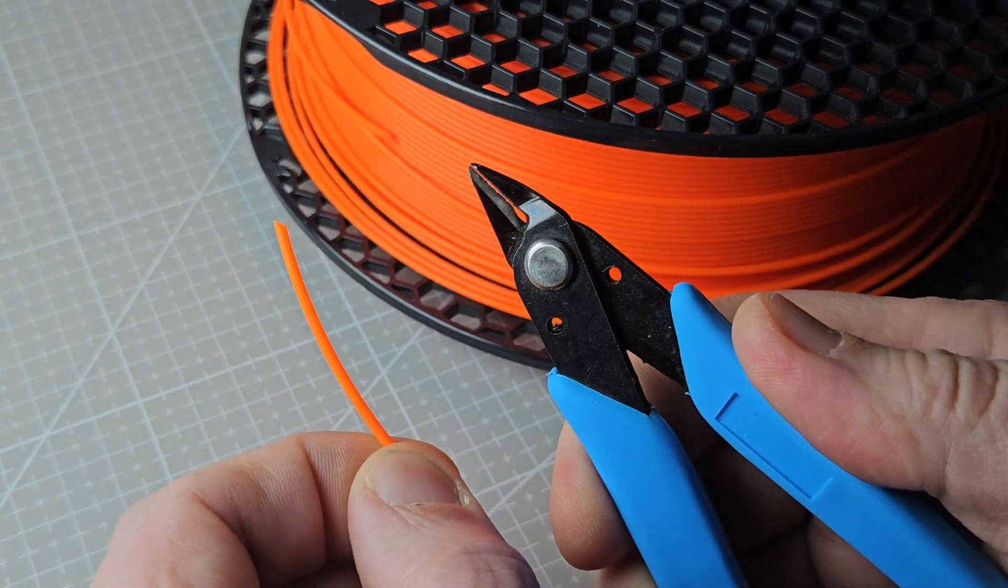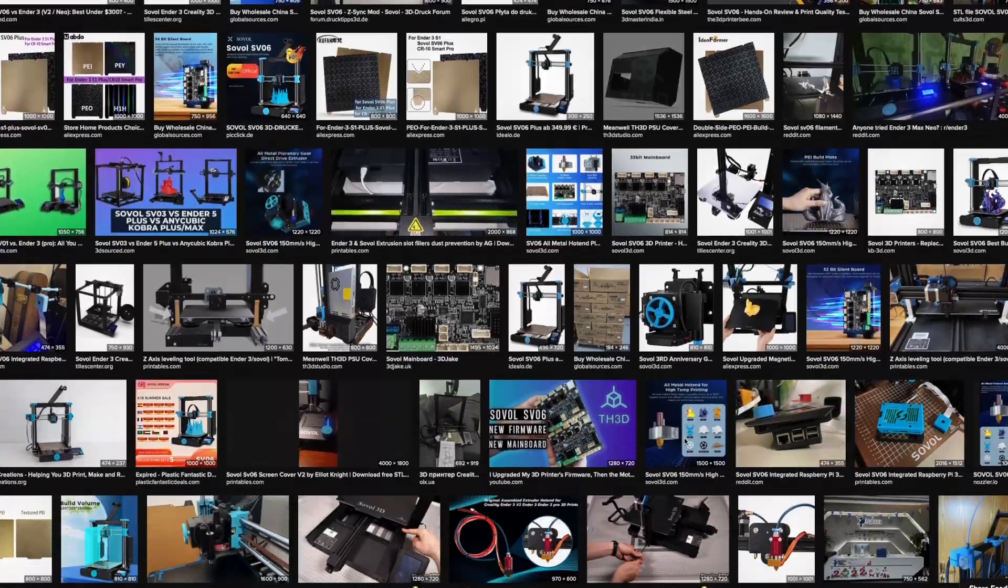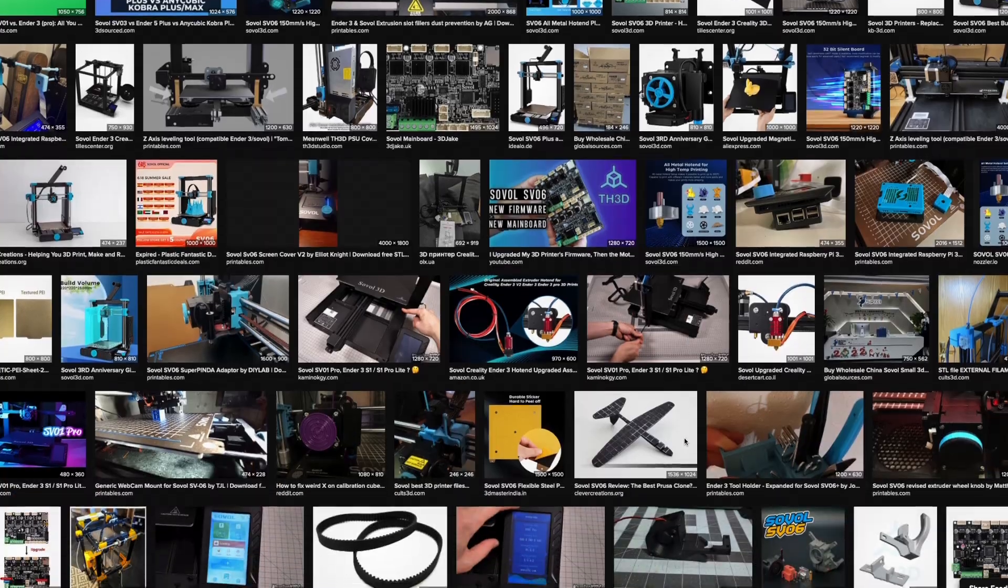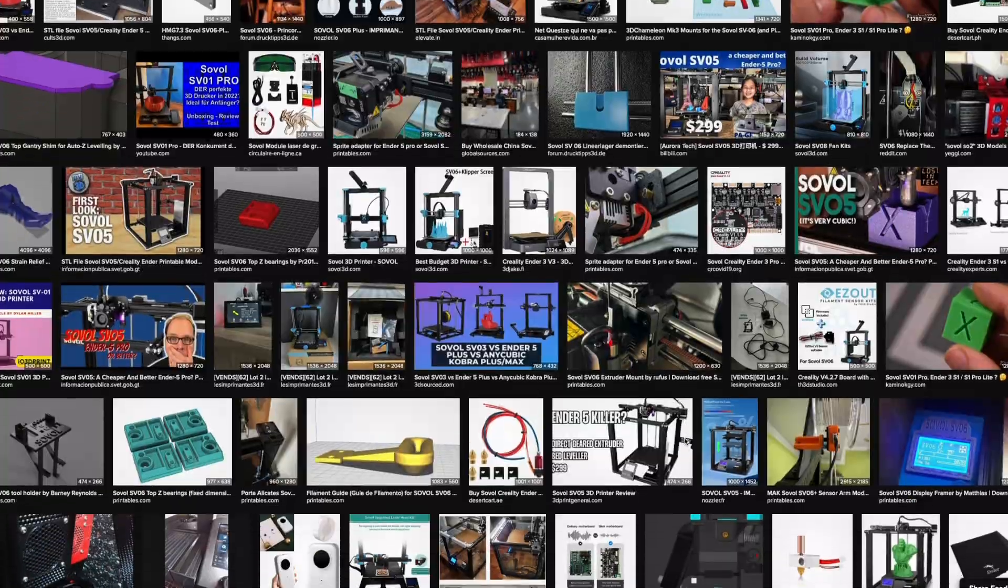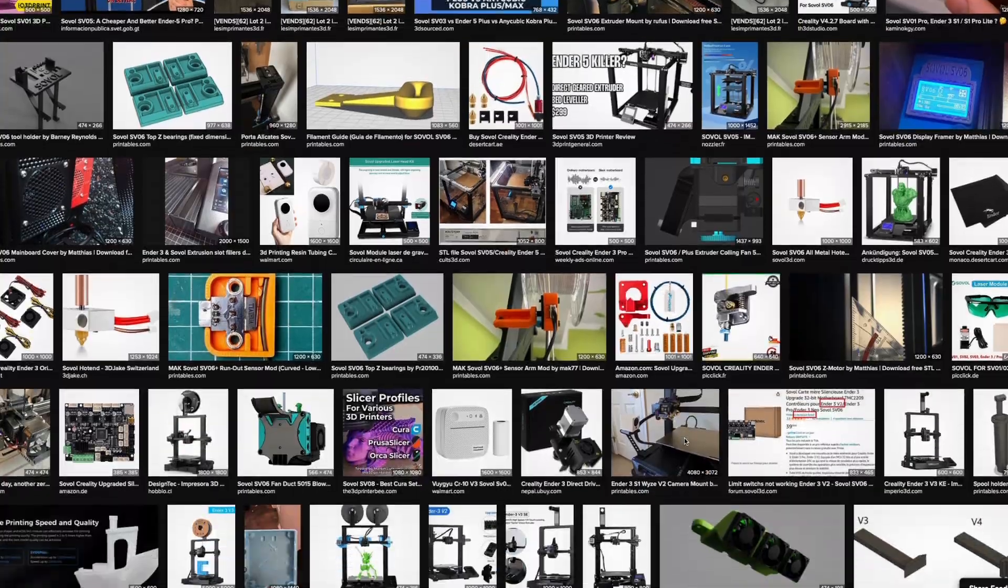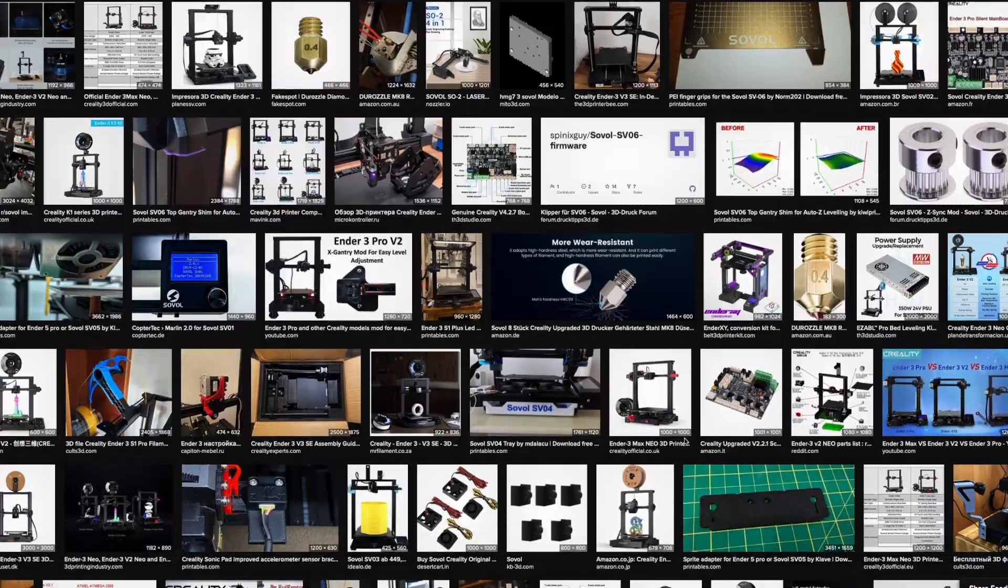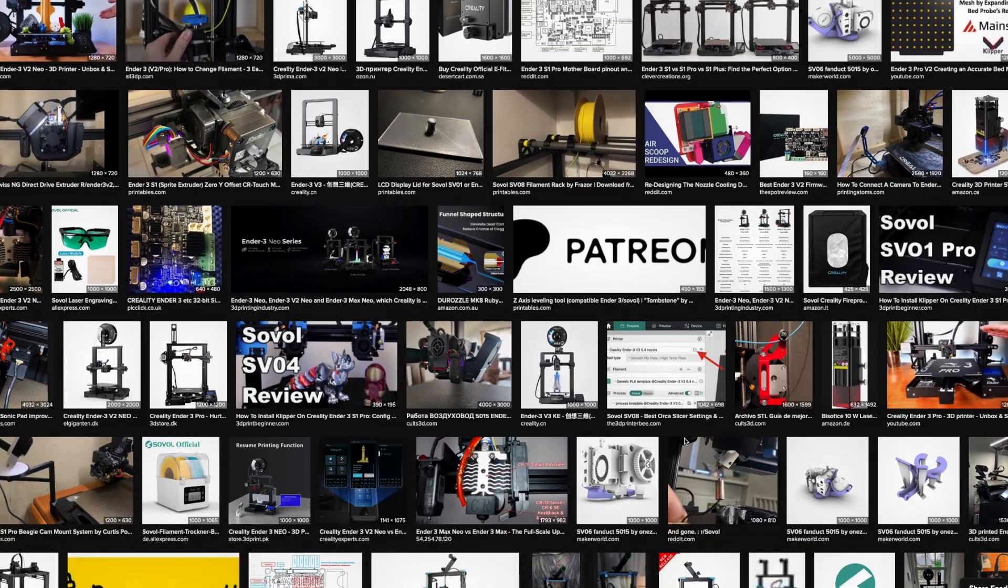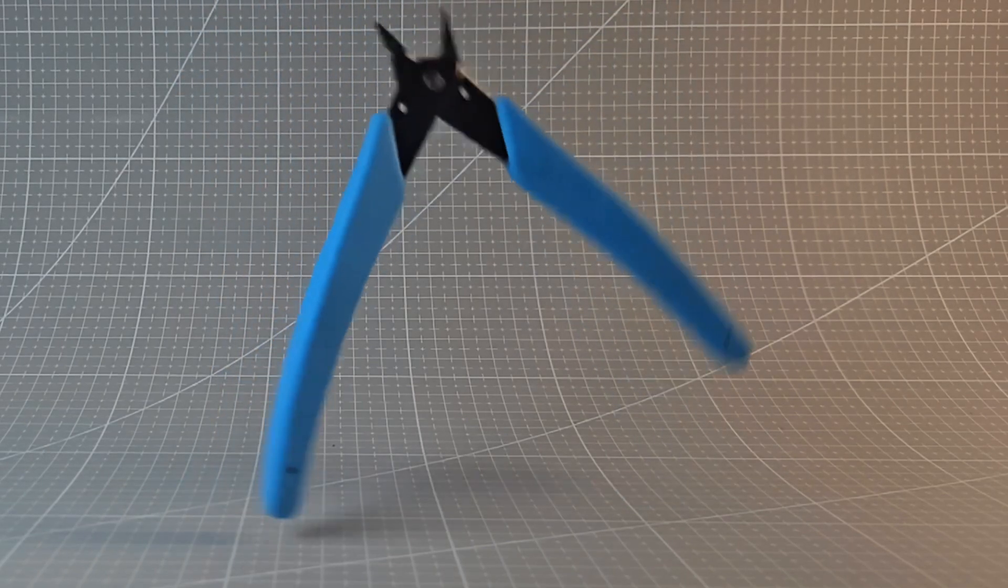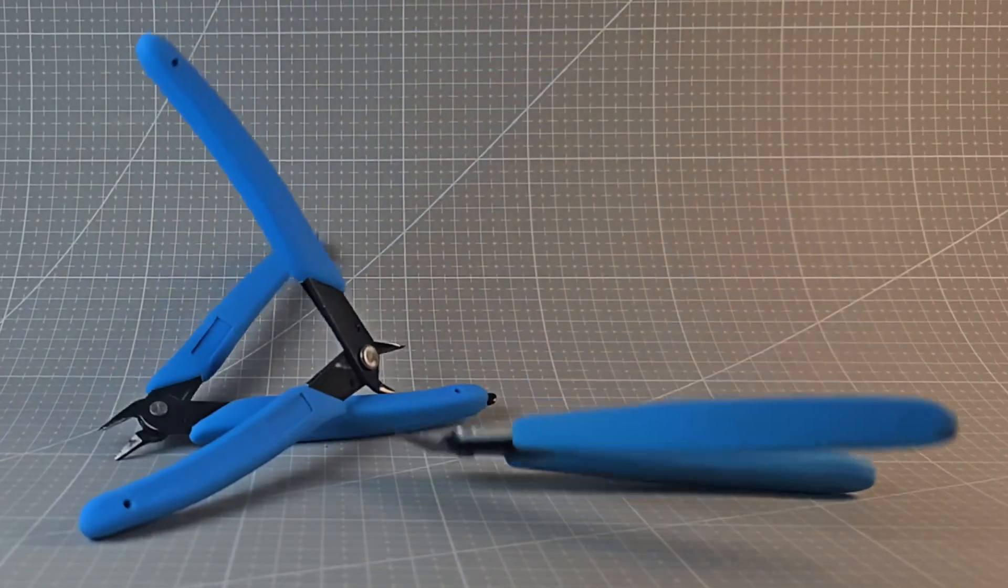Chances are if you've bought a 3D printer you've received a pair bundled in the box, especially from brands like Creality, Sovol, or similar manufacturers. And if you're like me, you've probably got a few pairs lying around.